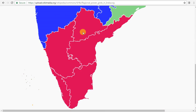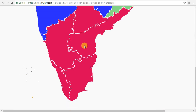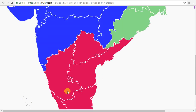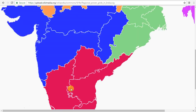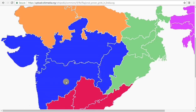Tamil Nadu, Andhra, Karnataka, Maharashtra, Kerala — so all of these regions are in the South, and we will also follow Maharashtra.